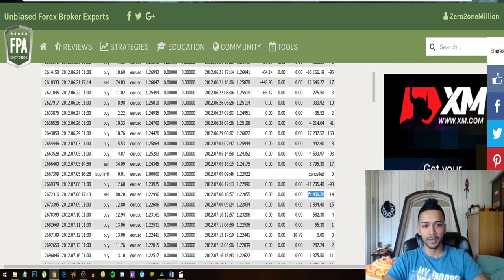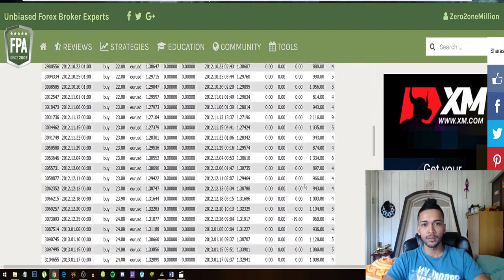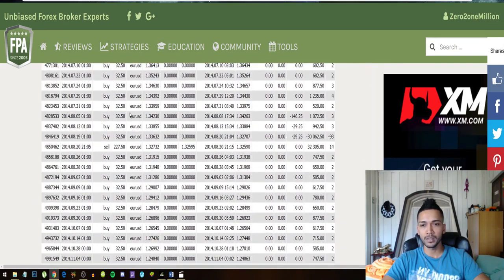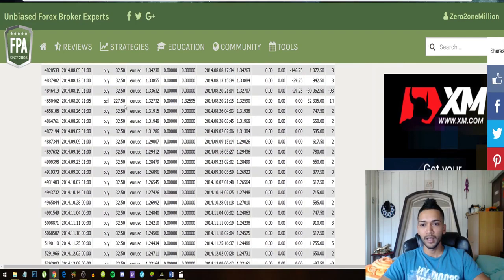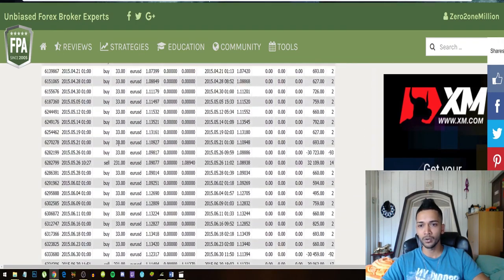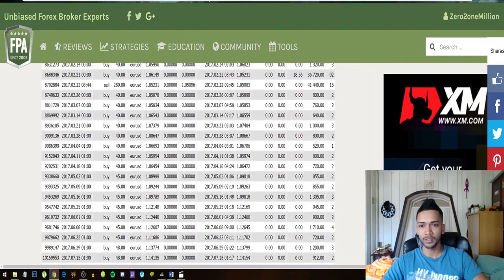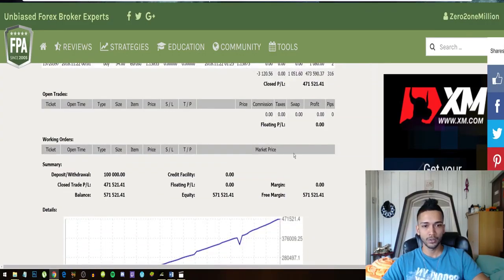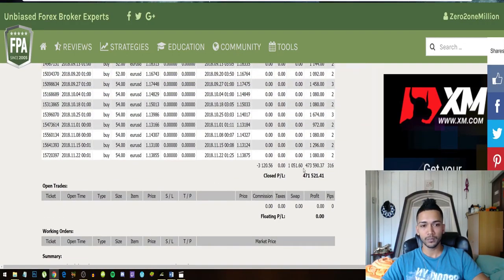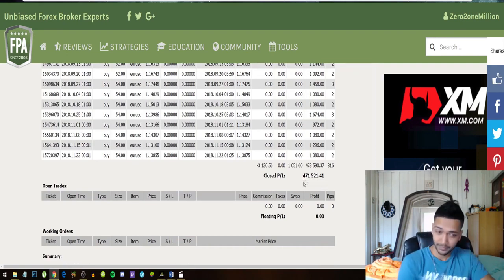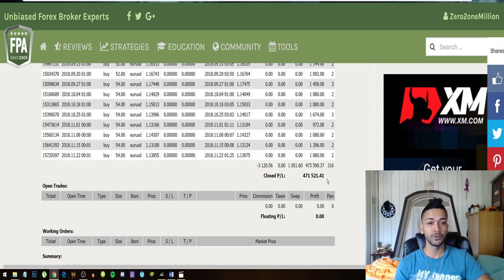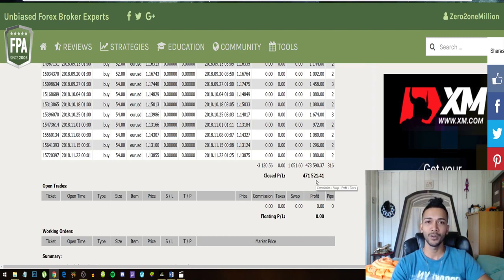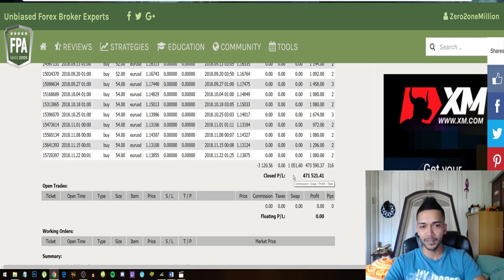You can see profit, profit, profit, loss, gain. It also cancels the loss with a bigger gain. And let's just look at where they are right now and we can see guys they're trading Euro USD. And you can see that the lot sizes are also increasing, increasing, increasing. So right now their one hundred thousand dollars, their 100K turned into four hundred and seventy one thousand dollars, five hundred and twenty one dollars and forty one cents. That is just amazing and that's just insane.